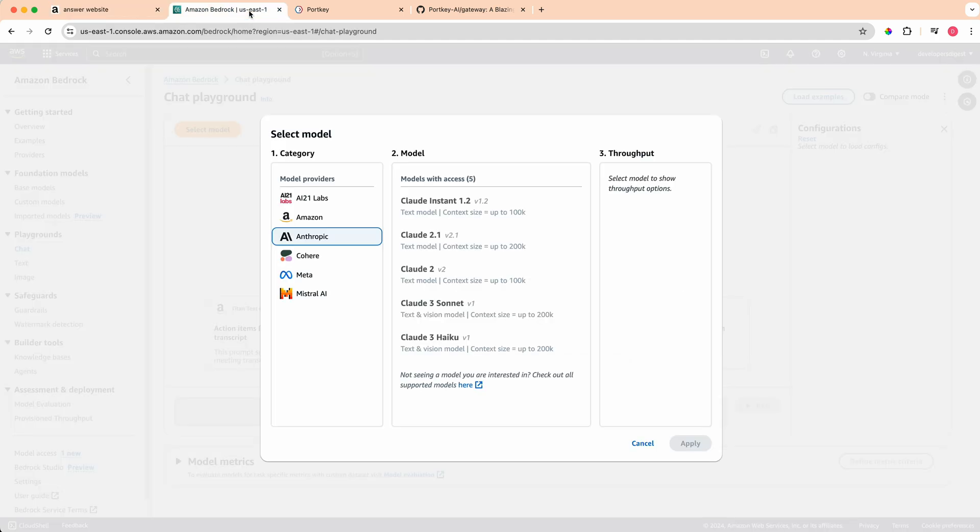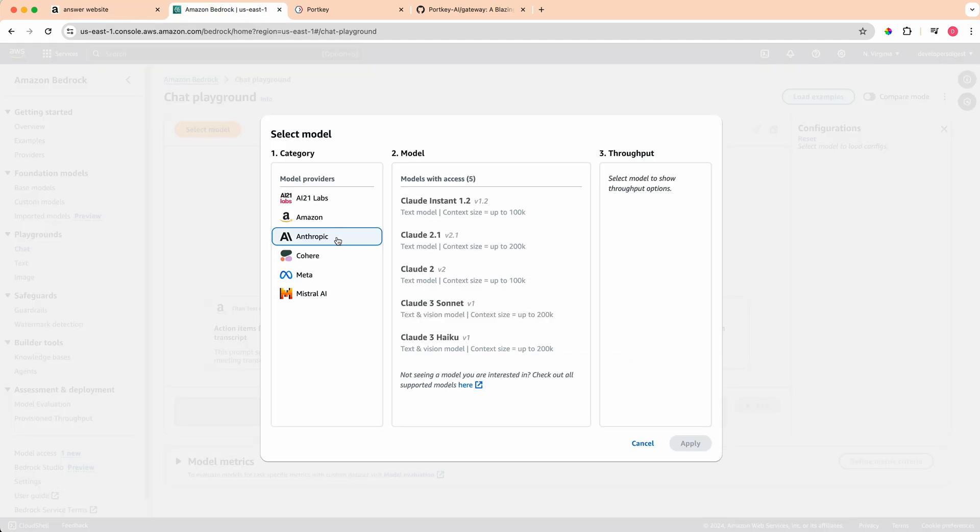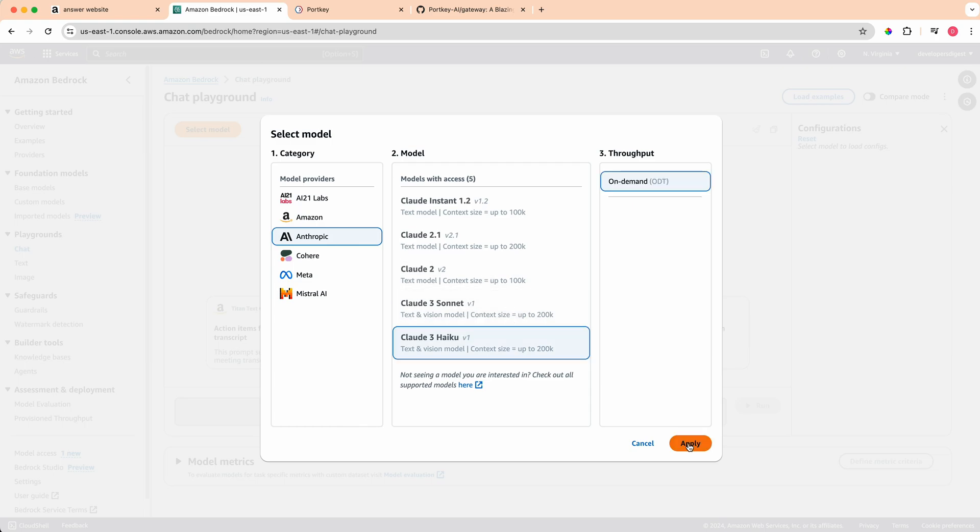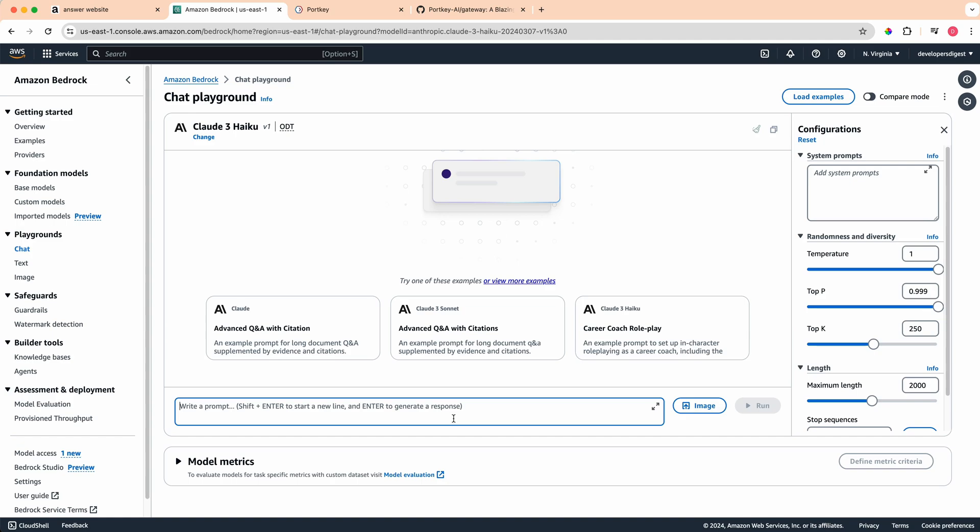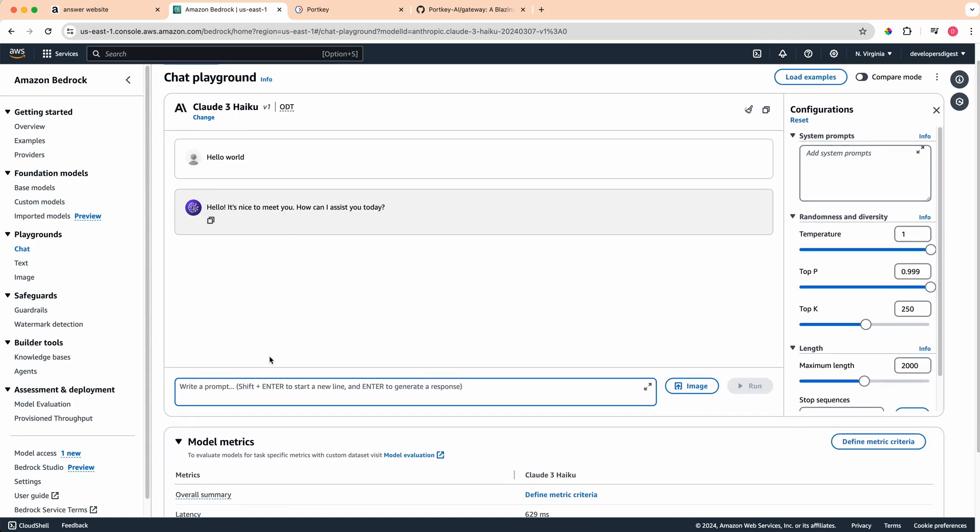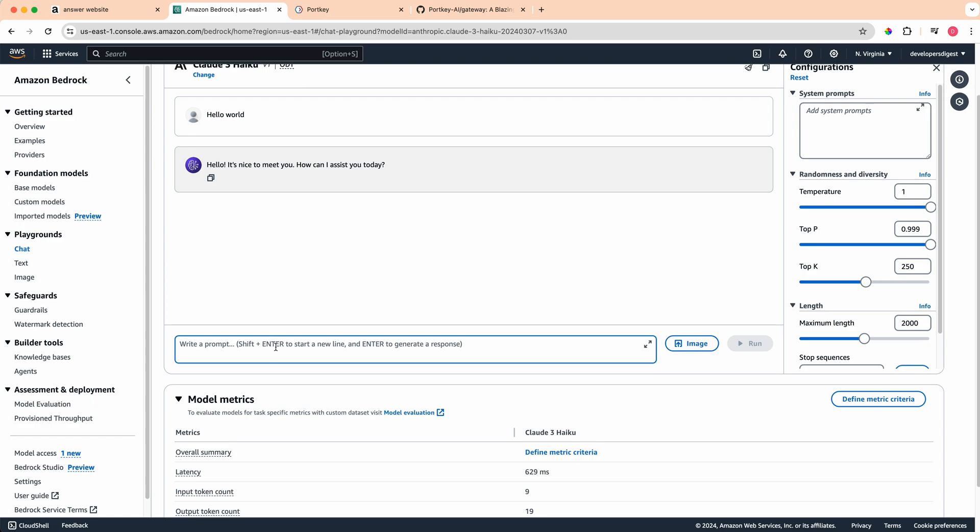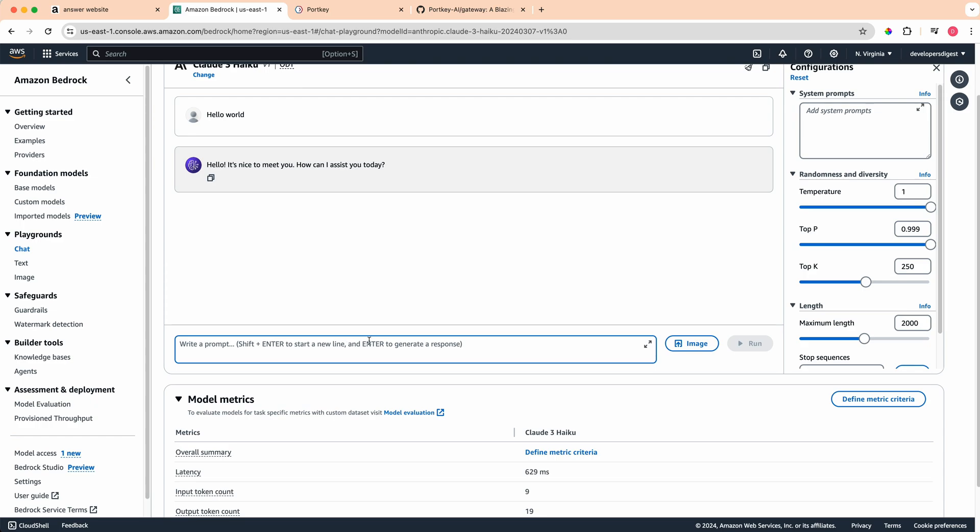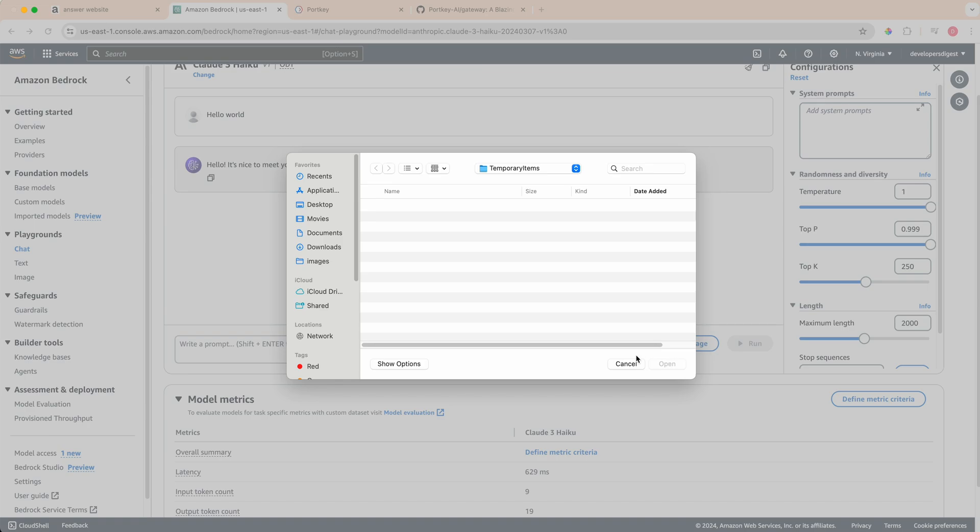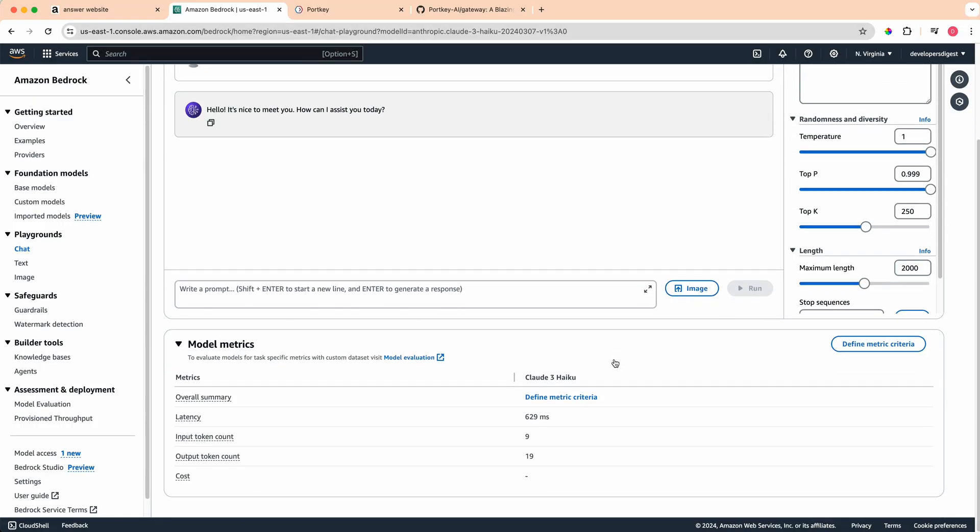Right now in the answer engine project, I have the Grok models as the default models here. By the end of the video, you'll see how to also incorporate other models outside AWS. Basically all that you need to get started is you can play around in the playground here. If you want to see what Claude 3 Haiku looks like, if I select that and type hello world, you'll see that you can play around just like it's a ChatGPT like interface. The nice thing with these models is you can also upload images as well.